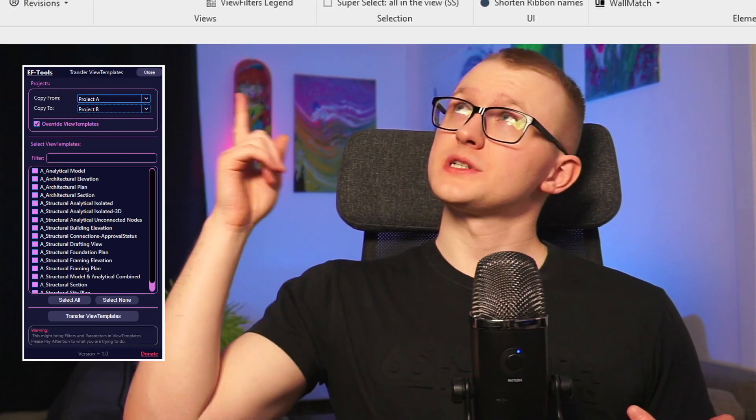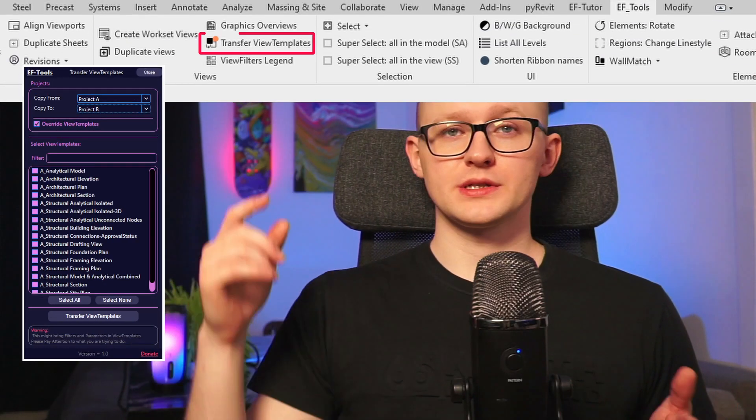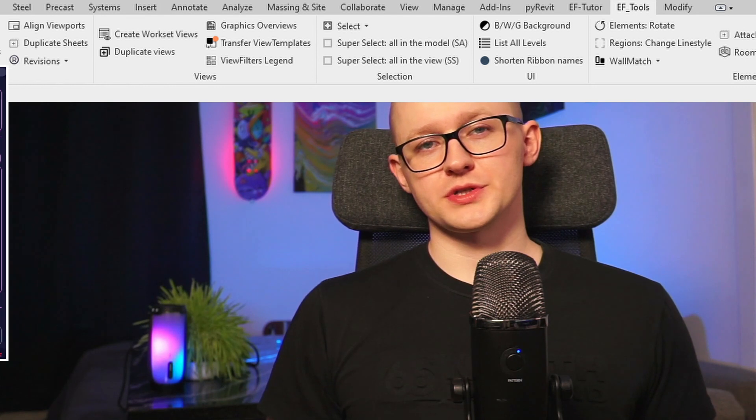Hi everybody! In this video I want to share my latest tool in EFTools, transfer selected view templates between your projects. It also has an option to override view templates with the same names instead of duplicating them, as Revit native tool usually does. Keep watching and I will show you how this works.